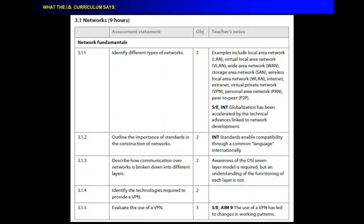Describe how communication over networks is broken down into different layers, and this involves something called the OSI 7 layer model. I intentionally didn't cover that, and I'll get to why in a minute. Identify the technologies required to provide a VPN, a virtual private network. So, again, we talked about what tech you need. You need the hardware. You need the software.